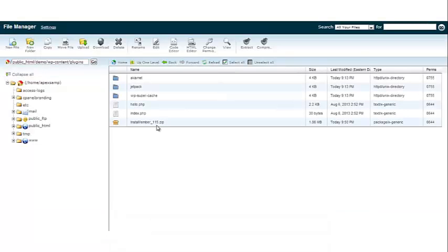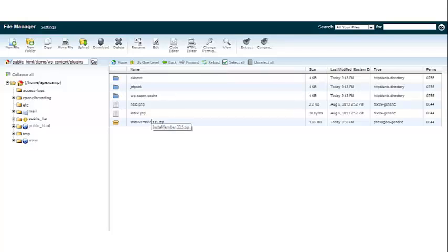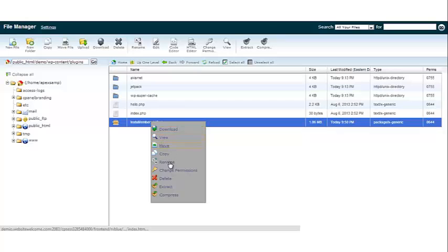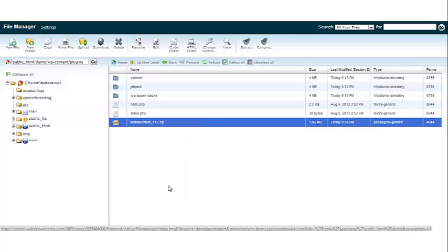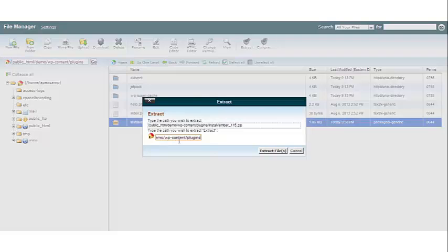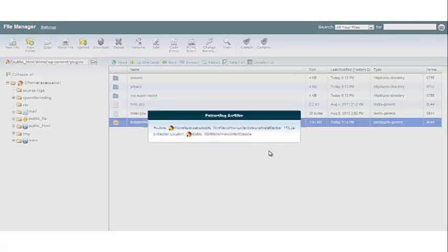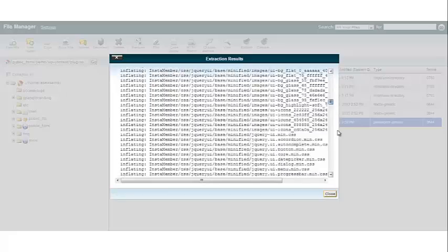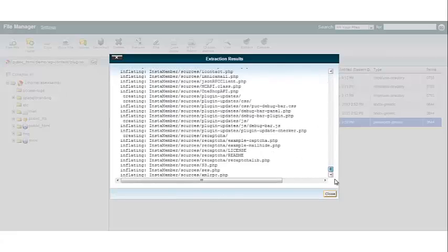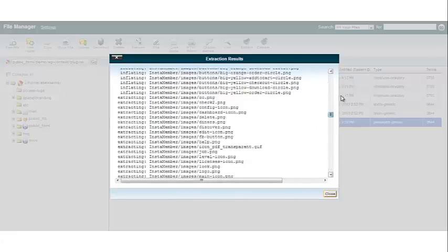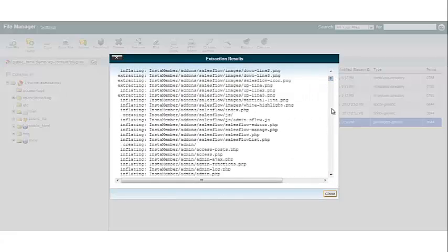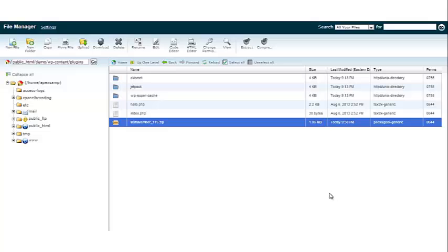Now you can see the InstaMember zip file. The next step is to right click the zip file and we want to click extract. It's going to ask us is this folder okay. We're going to click extract and it gives us an overview of all the files that were extracted.